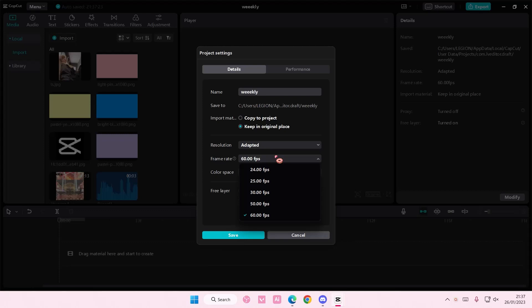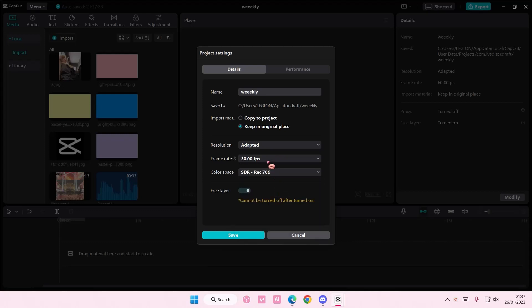Mine is at 60 framerate per second, but if you want it to be lower, the normal one is 30 framerate per second. It's going to be set to this, and you can also adjust the color space if your device supports it.